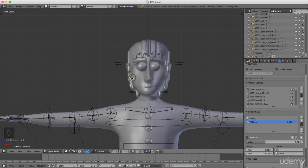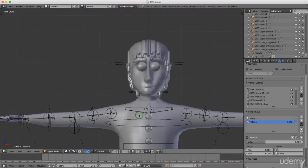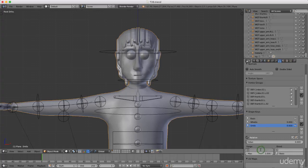Hello and welcome back to the next tutorial in this series. Today I'm going to continue where we left off and add a smile to the character. Under Object Data come down to Shape Keys and left click Plus, double click to rename it 'Smile' and press Enter. Click in Minimum, type minus 0.5 and press Enter.